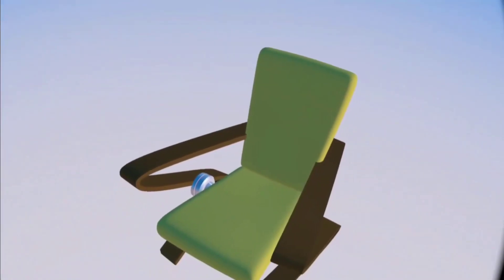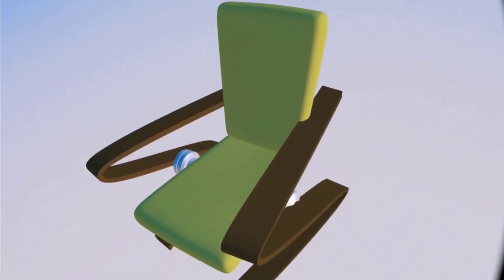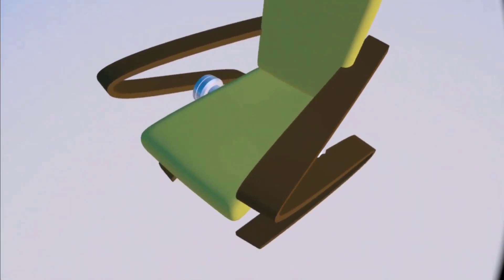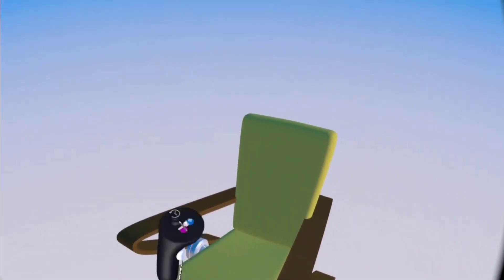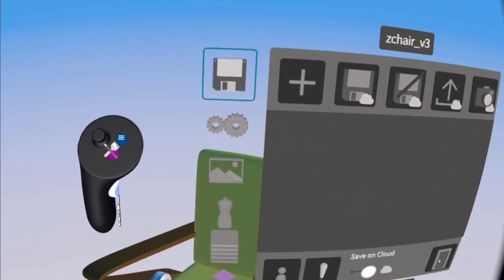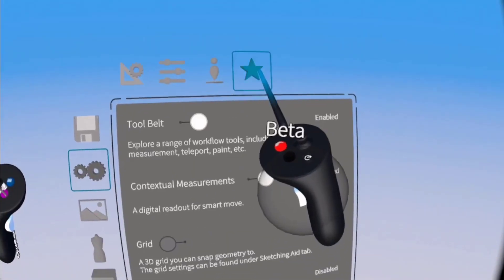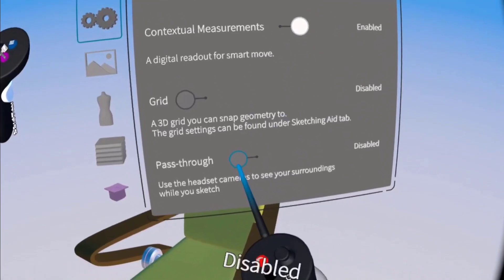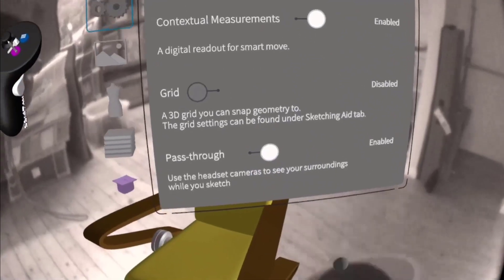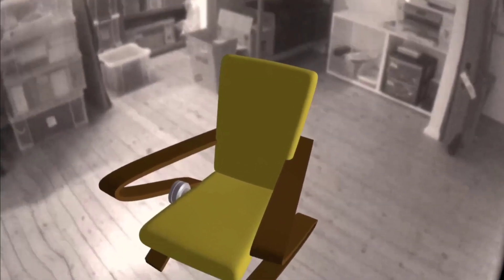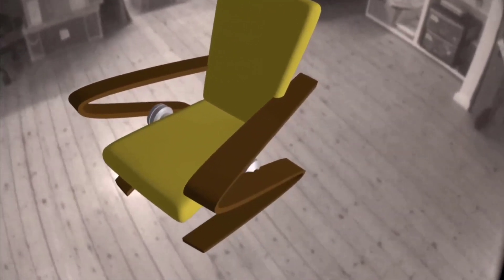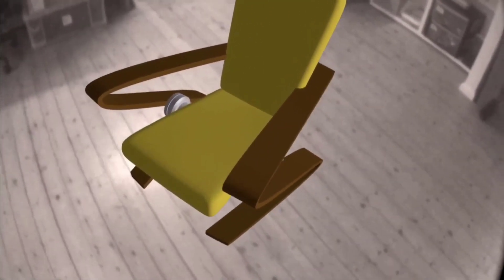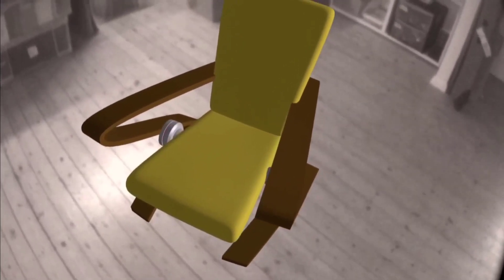And last but not least, we've added passthrough as a beta feature to GravitySketch. Go to Settings, Beta, and you can toggle on passthrough. It's important to note that passthrough only works on untethered Oculus Quest for now.